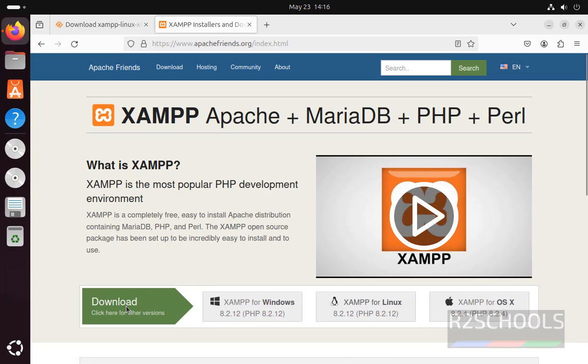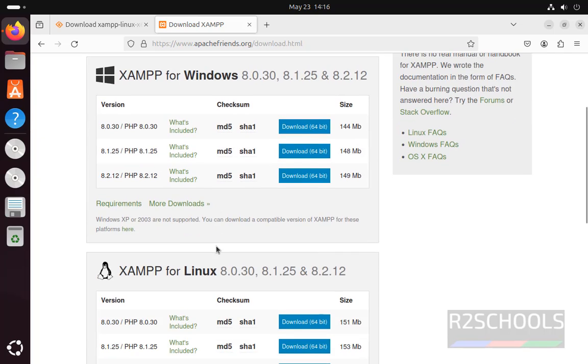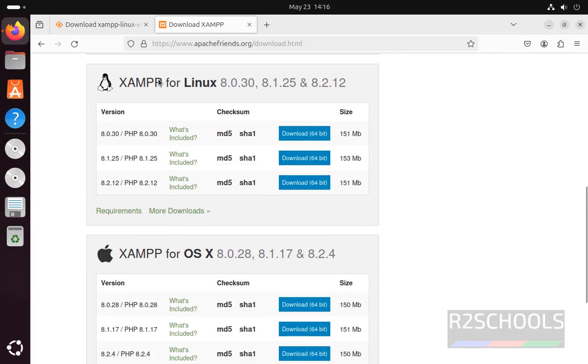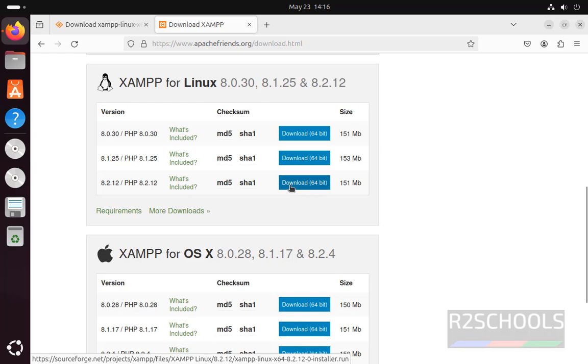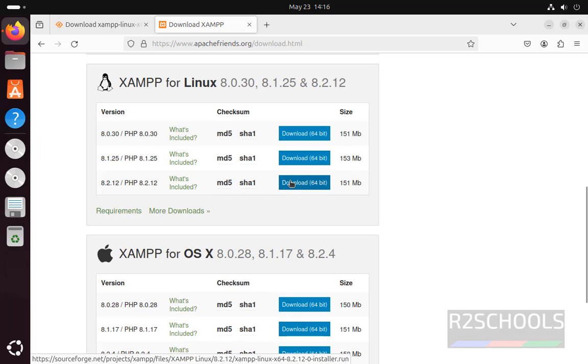Click on download, now scroll down to download XAMPP for Linux. Click on the latest one that is 8.2.12, so click on download.